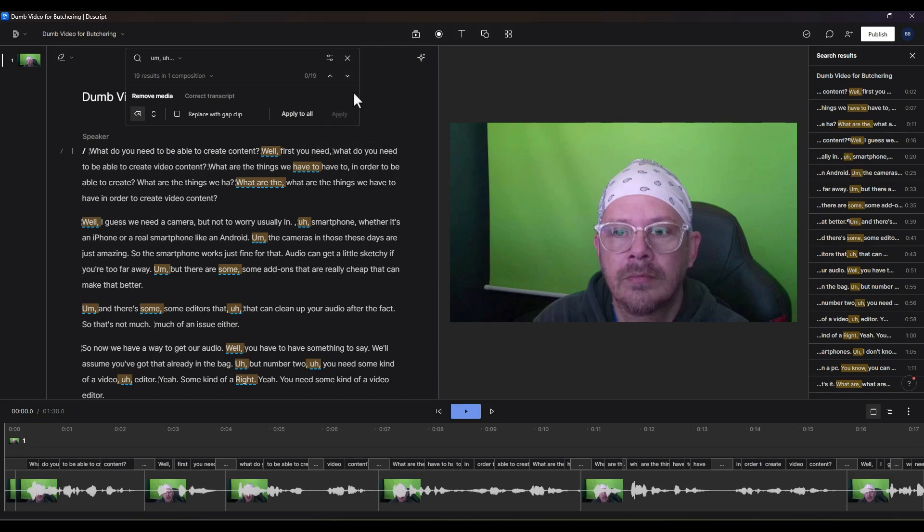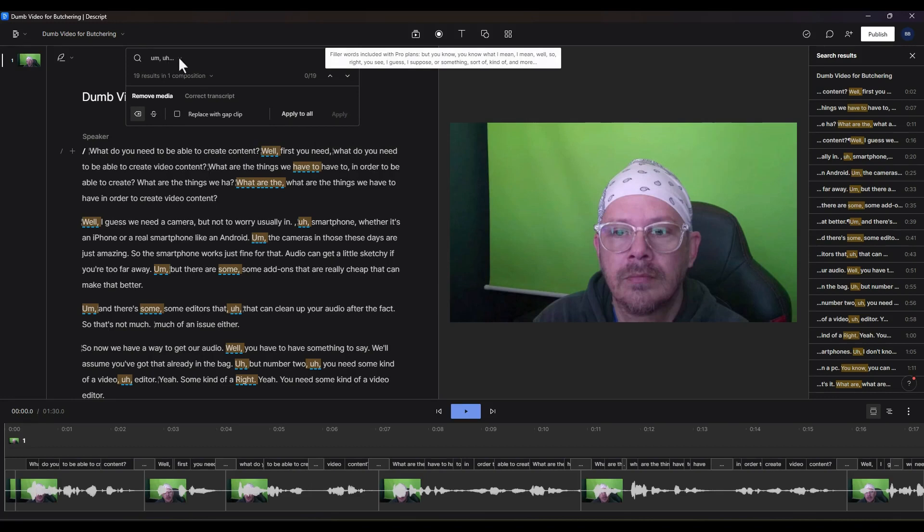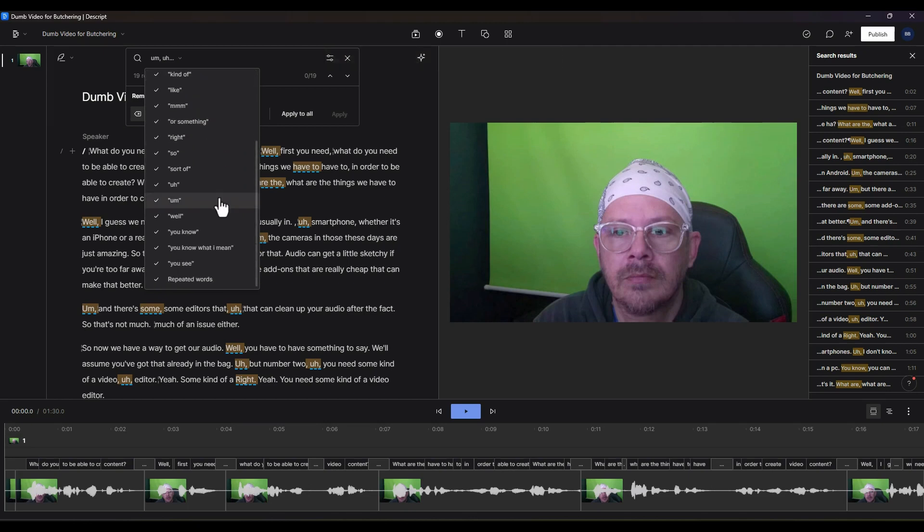And we have some options here when it comes to the filler words. It's looking for um and uh, and we can drop that down. This will depend on which subscription tier you have with Descript. I believe the free and creator plans might only have um and uh. The pro plan has something like 18 of these filler words.